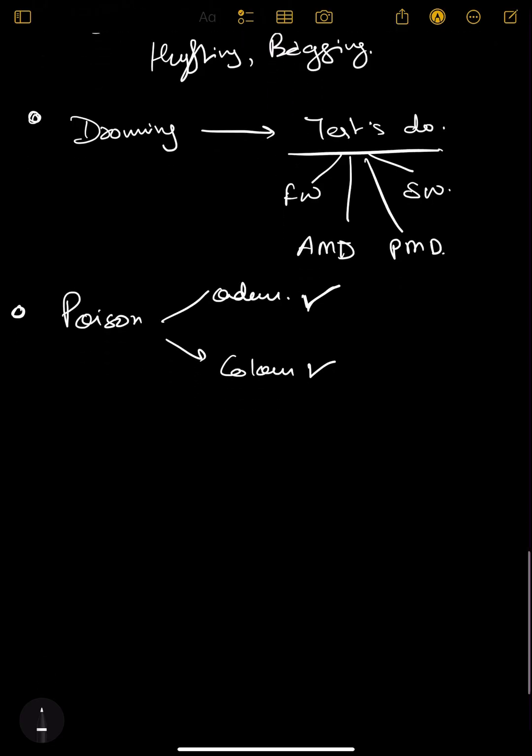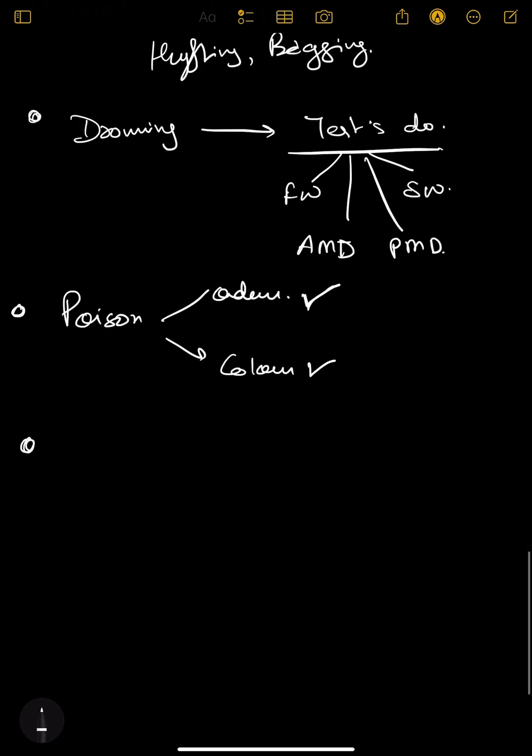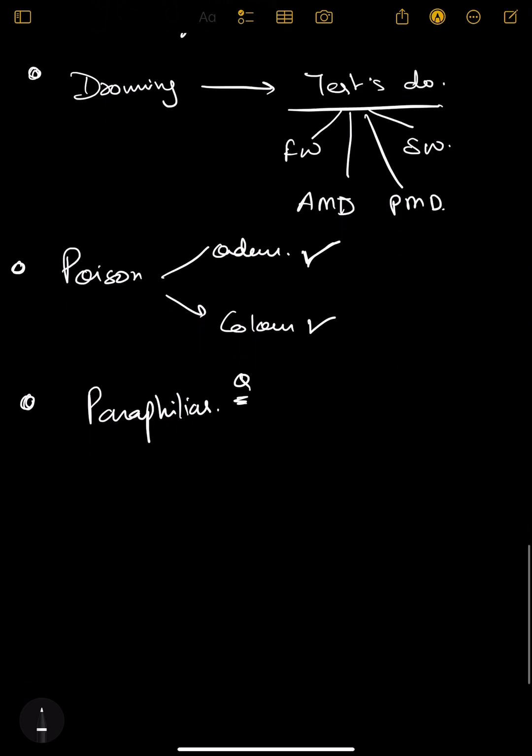Next is your paraphilias. Paraphilias are also very important. One question out of paraphilias is confirmed - what is voyeurism, what is peeping tom, cross-dressing, eunuchism, masochism. These things you need to just read once and remember.